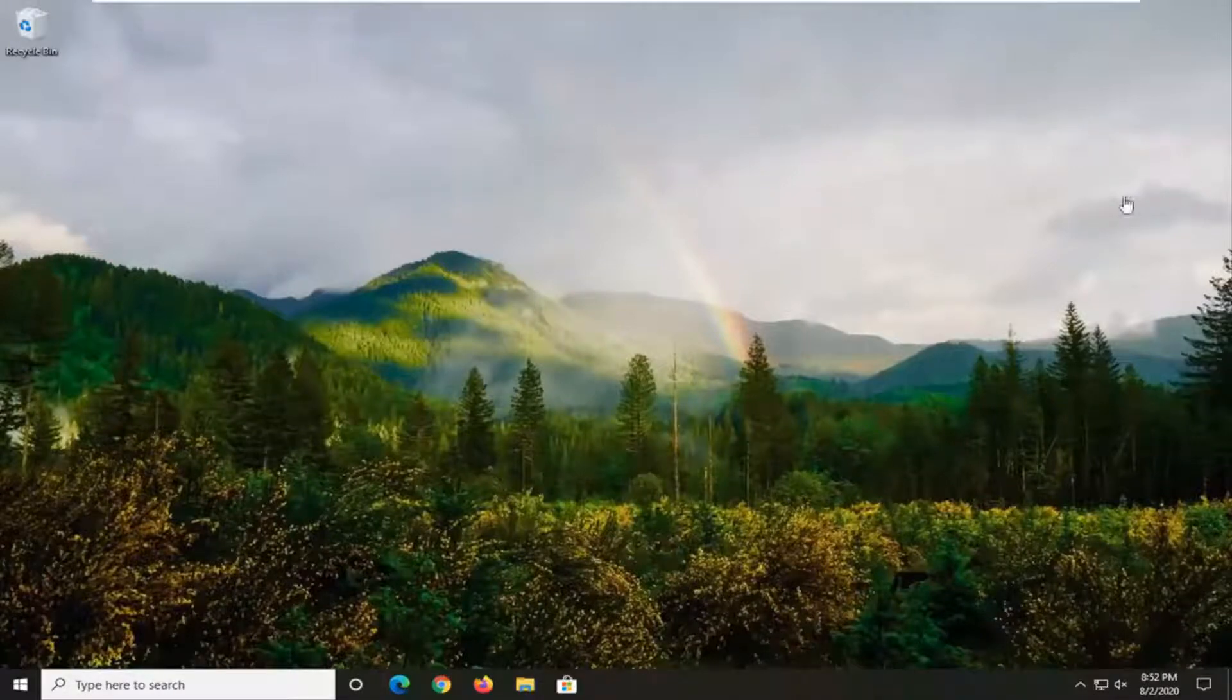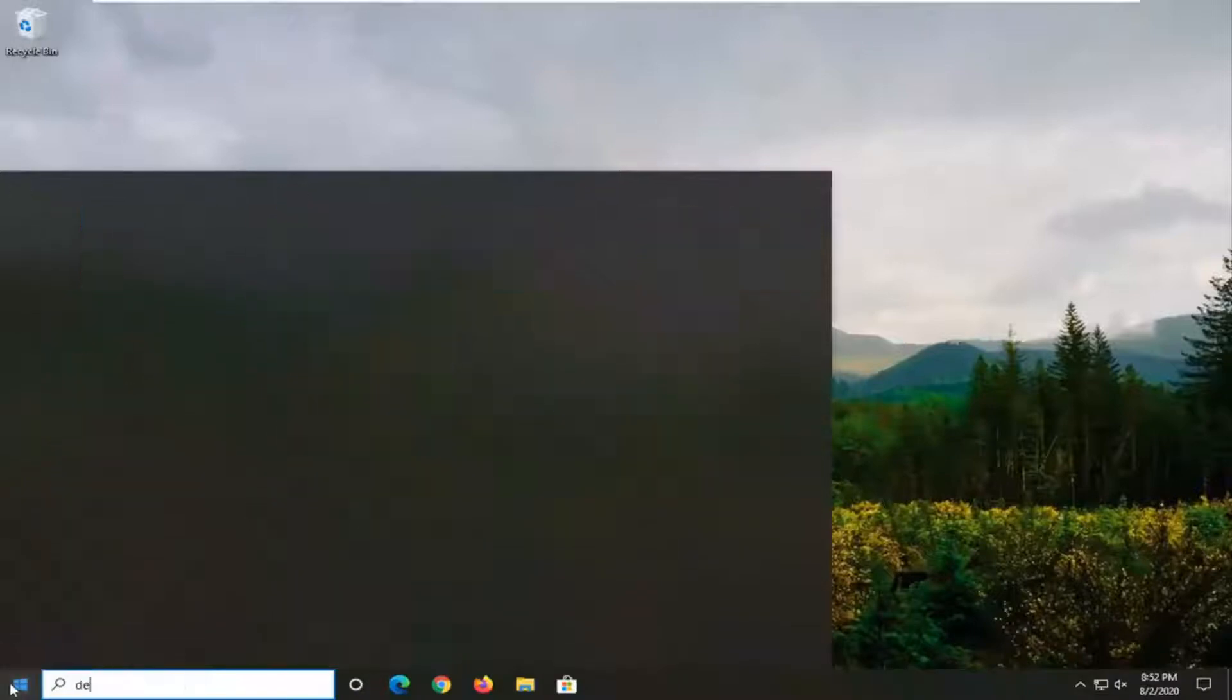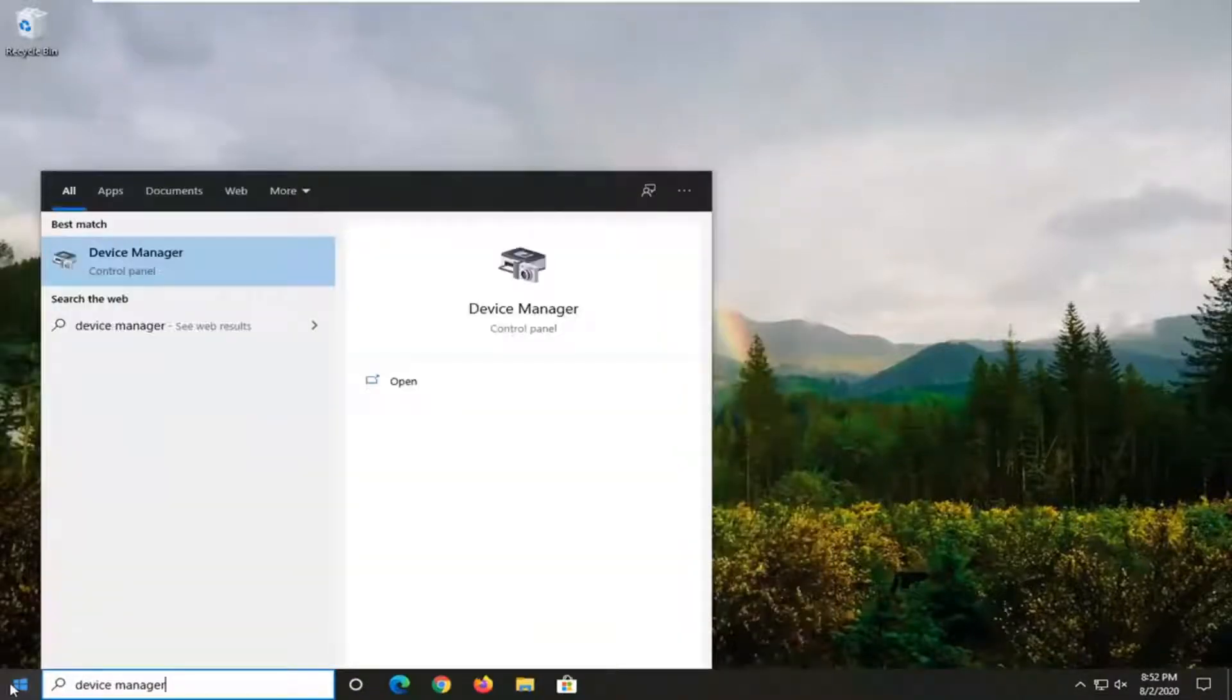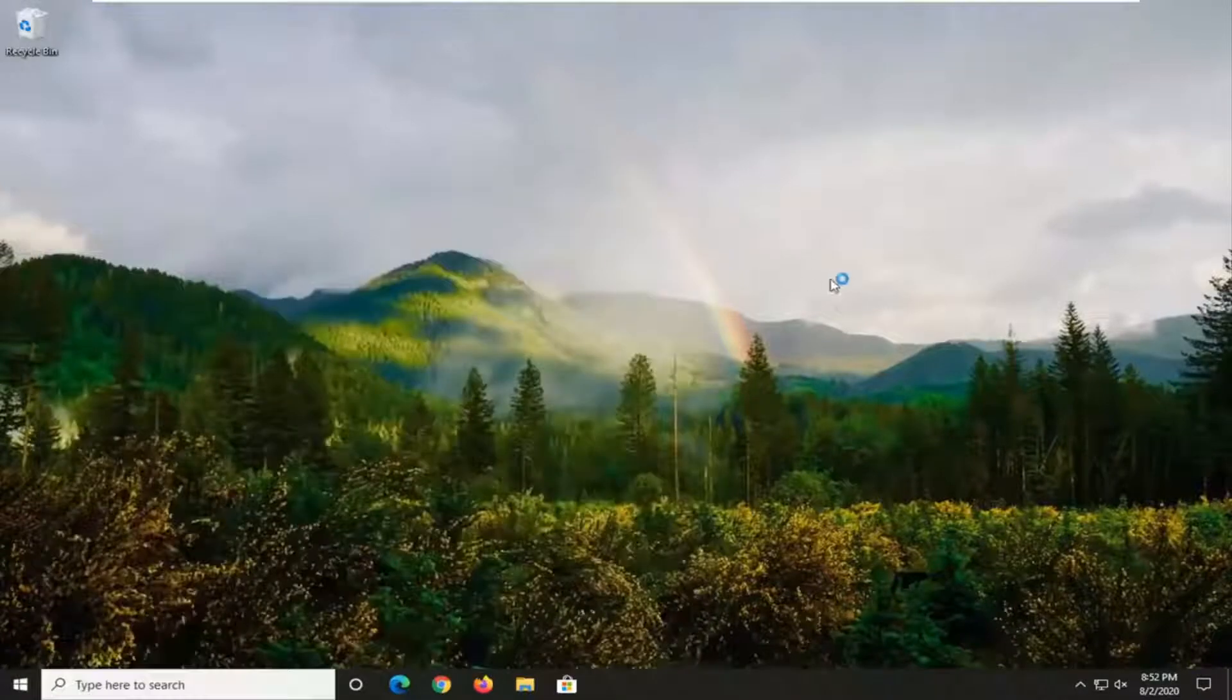We're going to start by opening up the Start menu. Type in Device Manager. The best match should come back with Device Manager listed directly above Control Panel. Go ahead and left click on that.